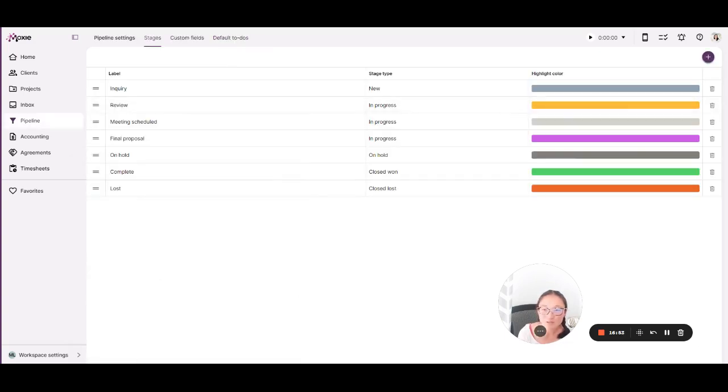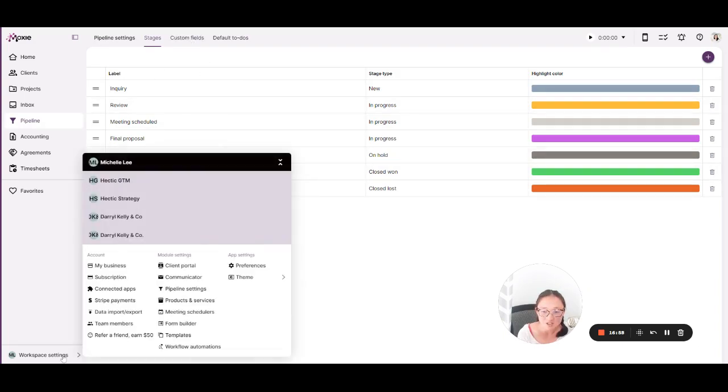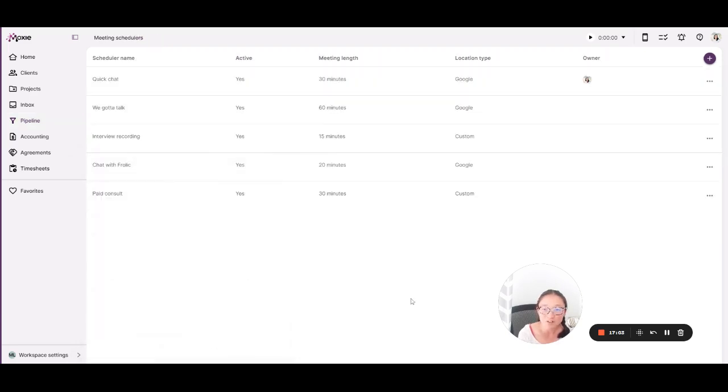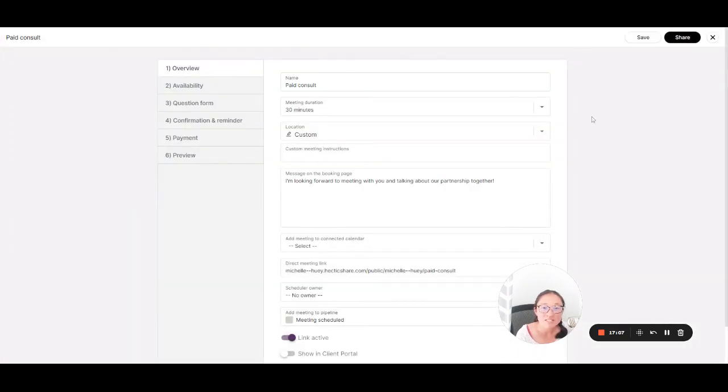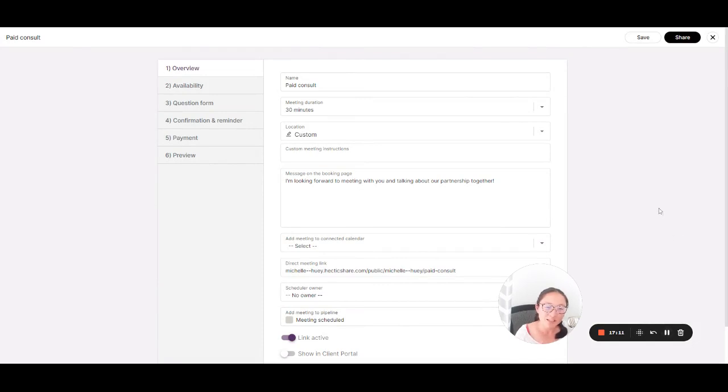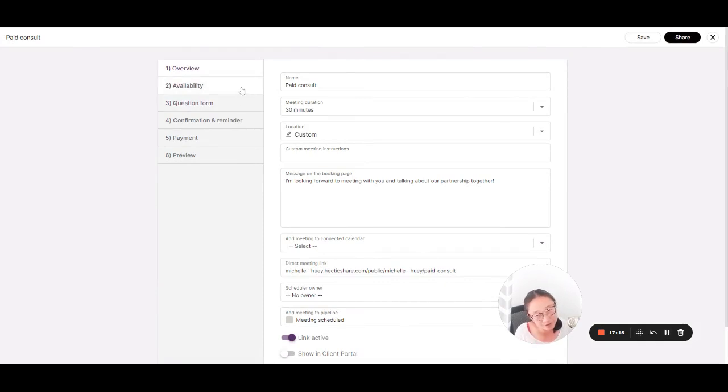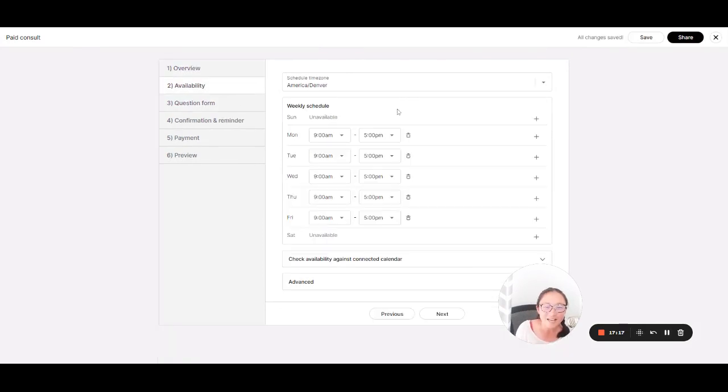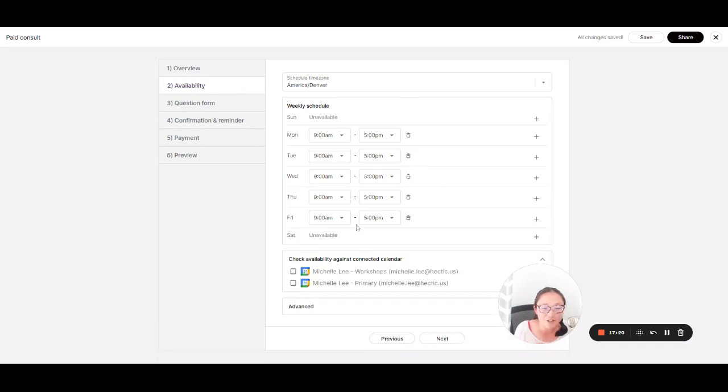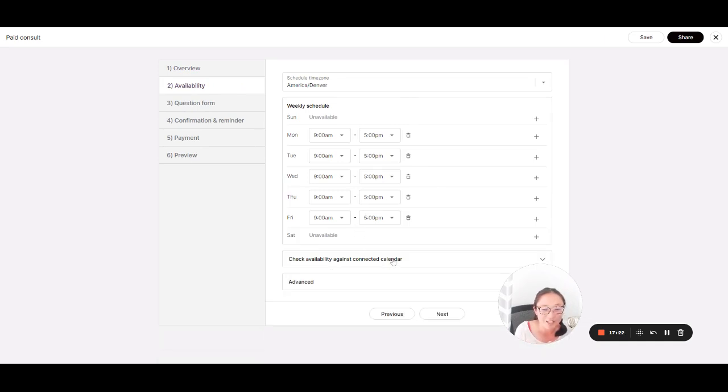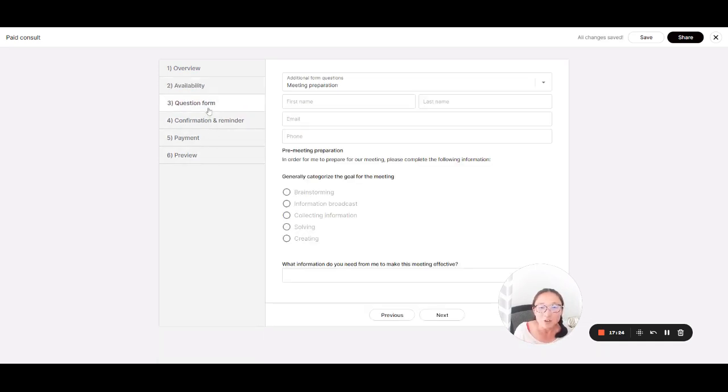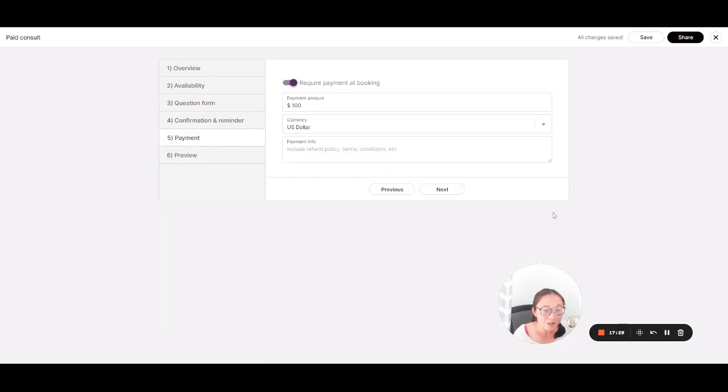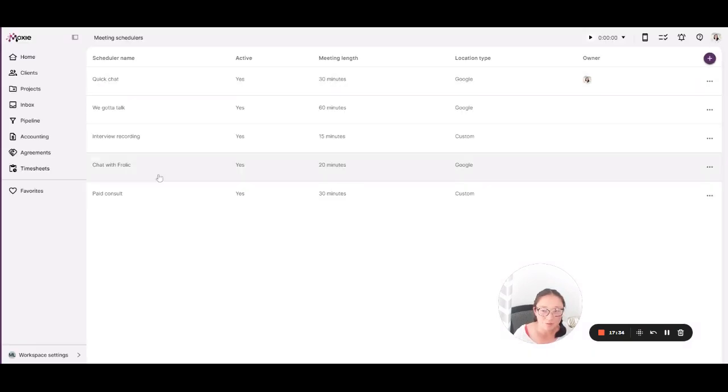Here's where you can set up your sales pipeline. You have custom fields as well as custom stages. You'll set up your meeting scheduler as well. So you can set up the time that you're available and allow your clients to schedule meetings with you without having the back and forth of when are you available, when are you available. Set up just your availability and have it check availability against one of your connected calendars as well. You can add in a custom form so you get the information that you need, and you can also require payment for a client to book one of these meetings with you.